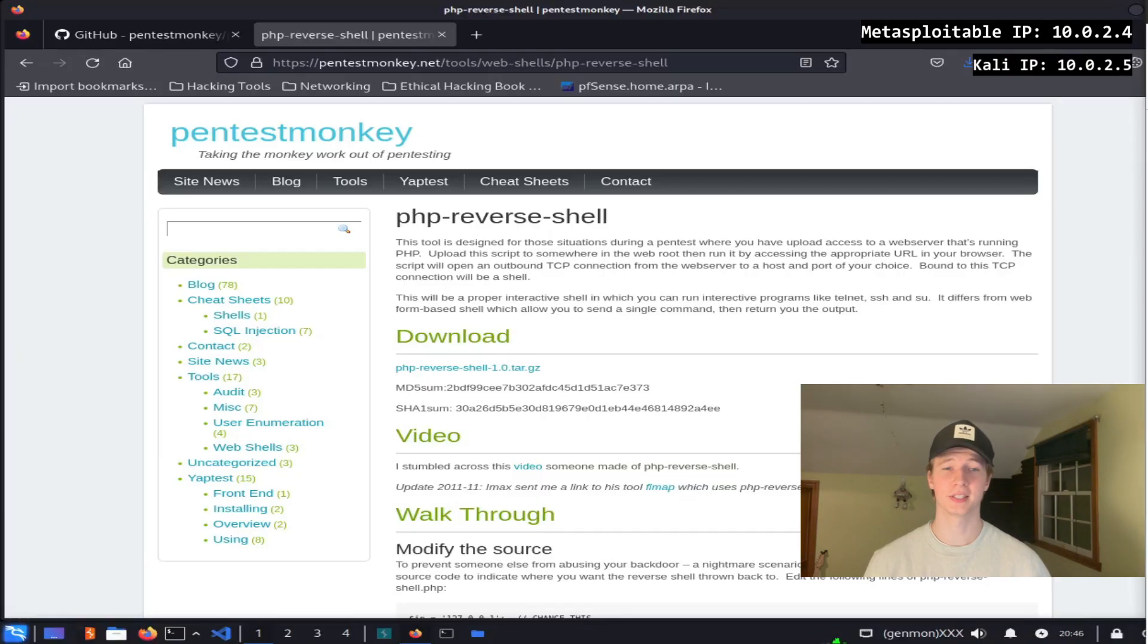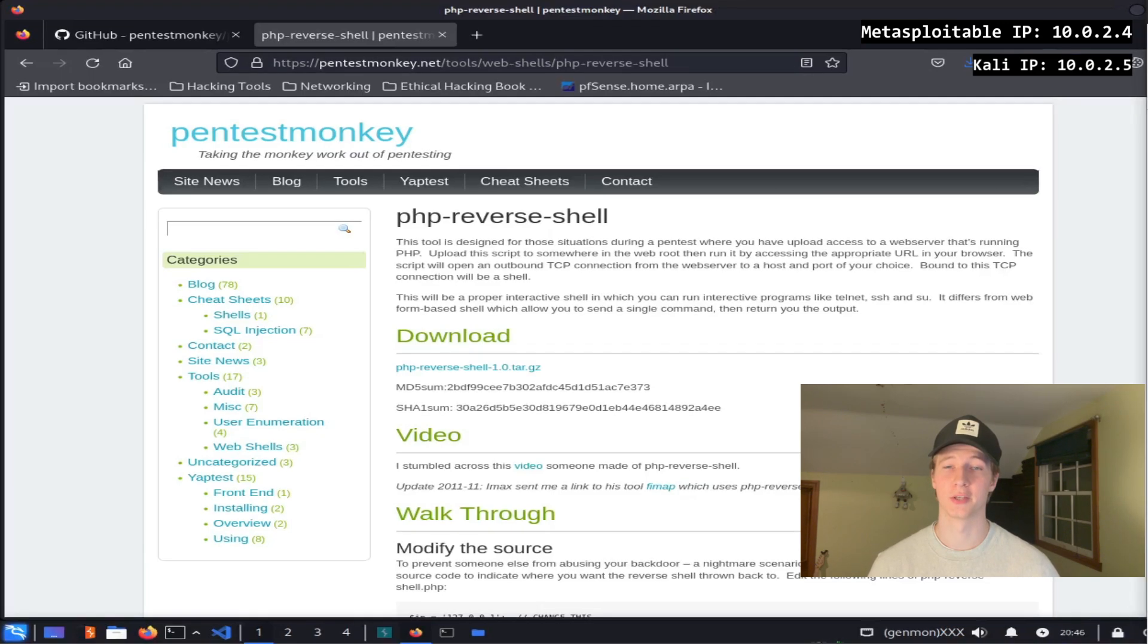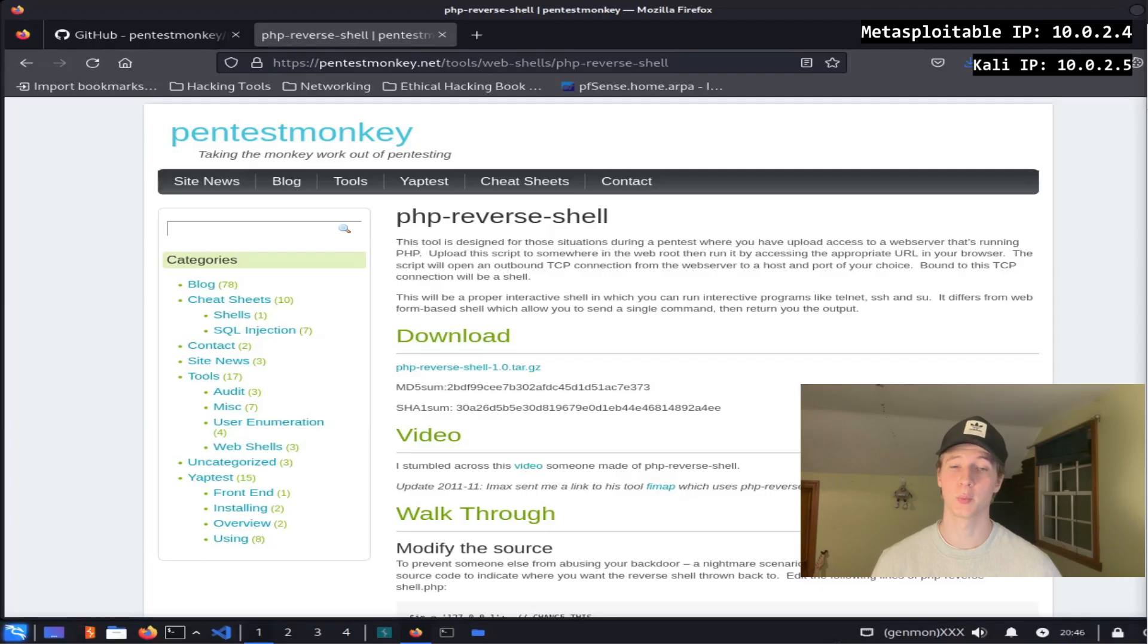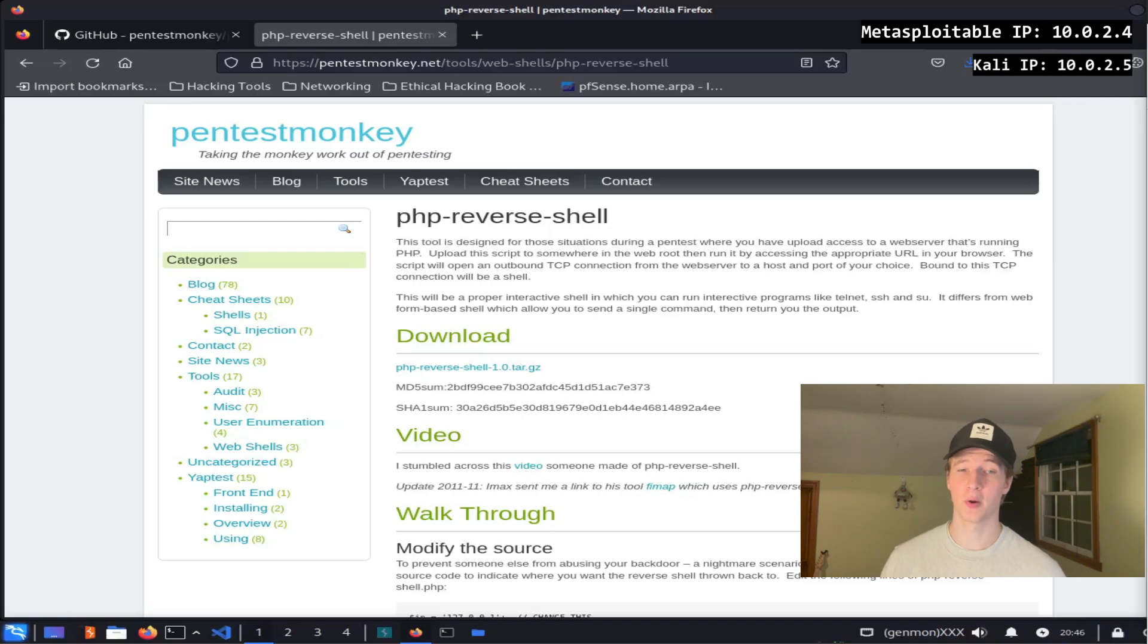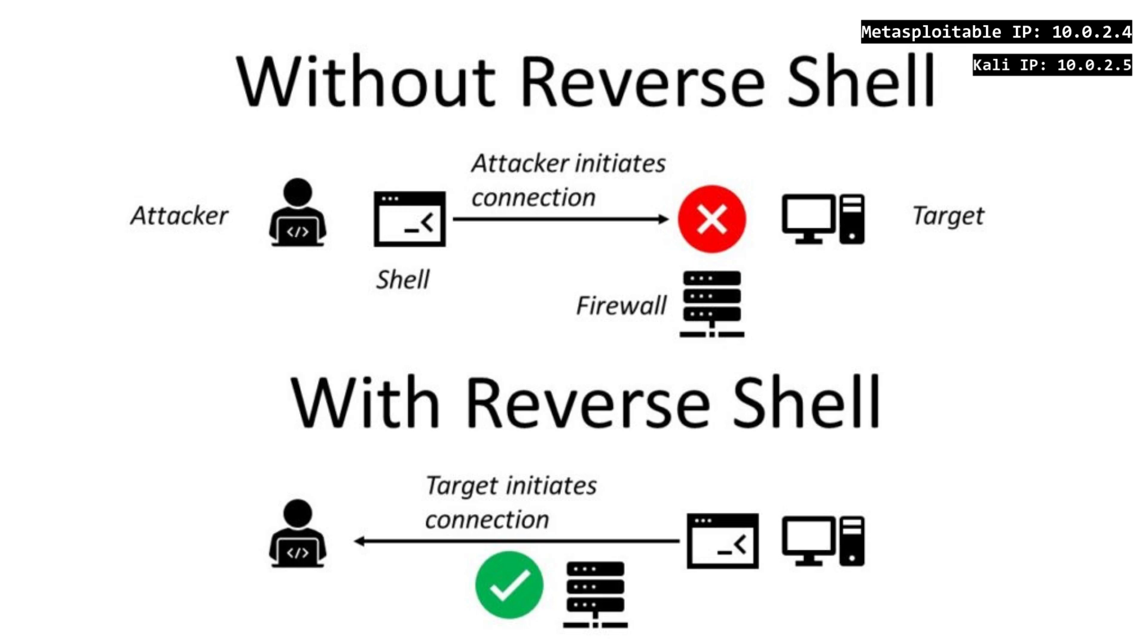In your pen testing and CTF journey, you'll come to realize that one of the most common and best ways to get a foothold on a machine is through a reverse shell. A reverse shell is an executable or script that connects back to a listener on our Kali machine that will give us a terminal prompt on the server that executes it. Basically we get a shell that we can run as many commands on as we'd like on the target web server until the connection is broken.